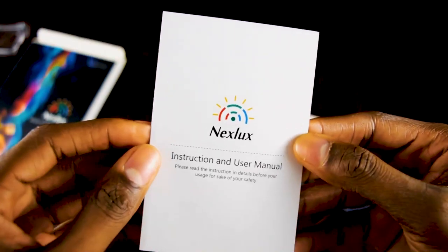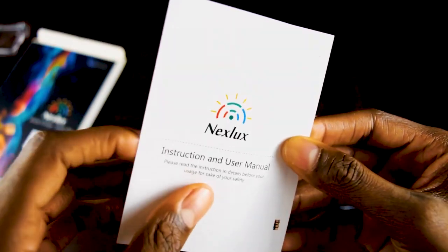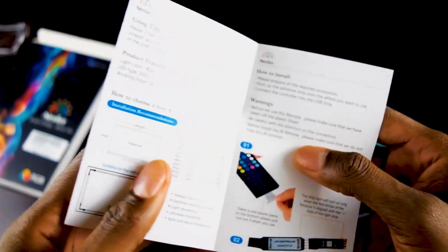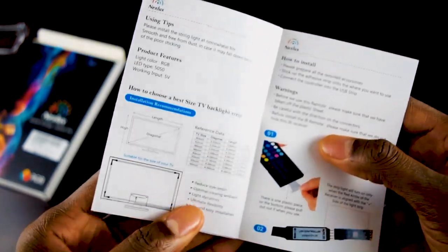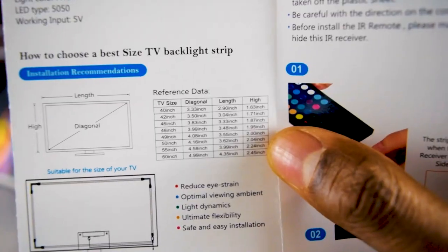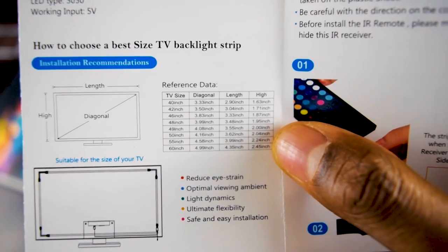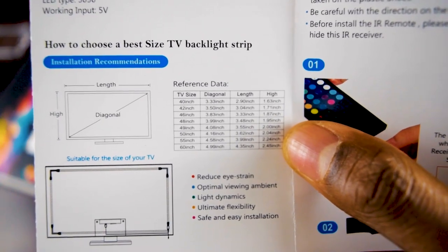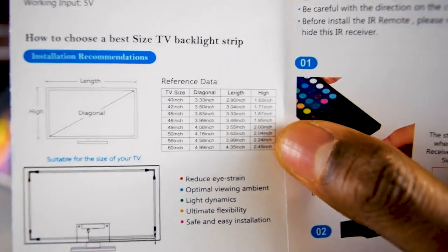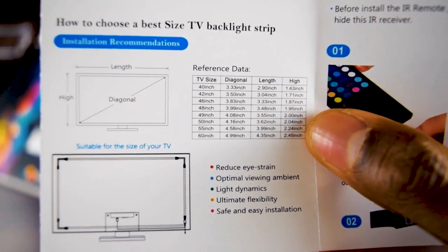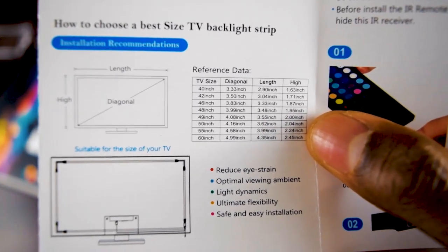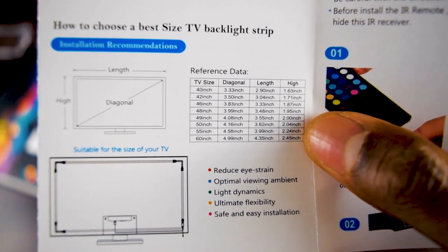We have an instruction and user manual, so it tells you the sizes of what this product covers. I'm trying it on my 65 inch. I'm hoping this product still works.